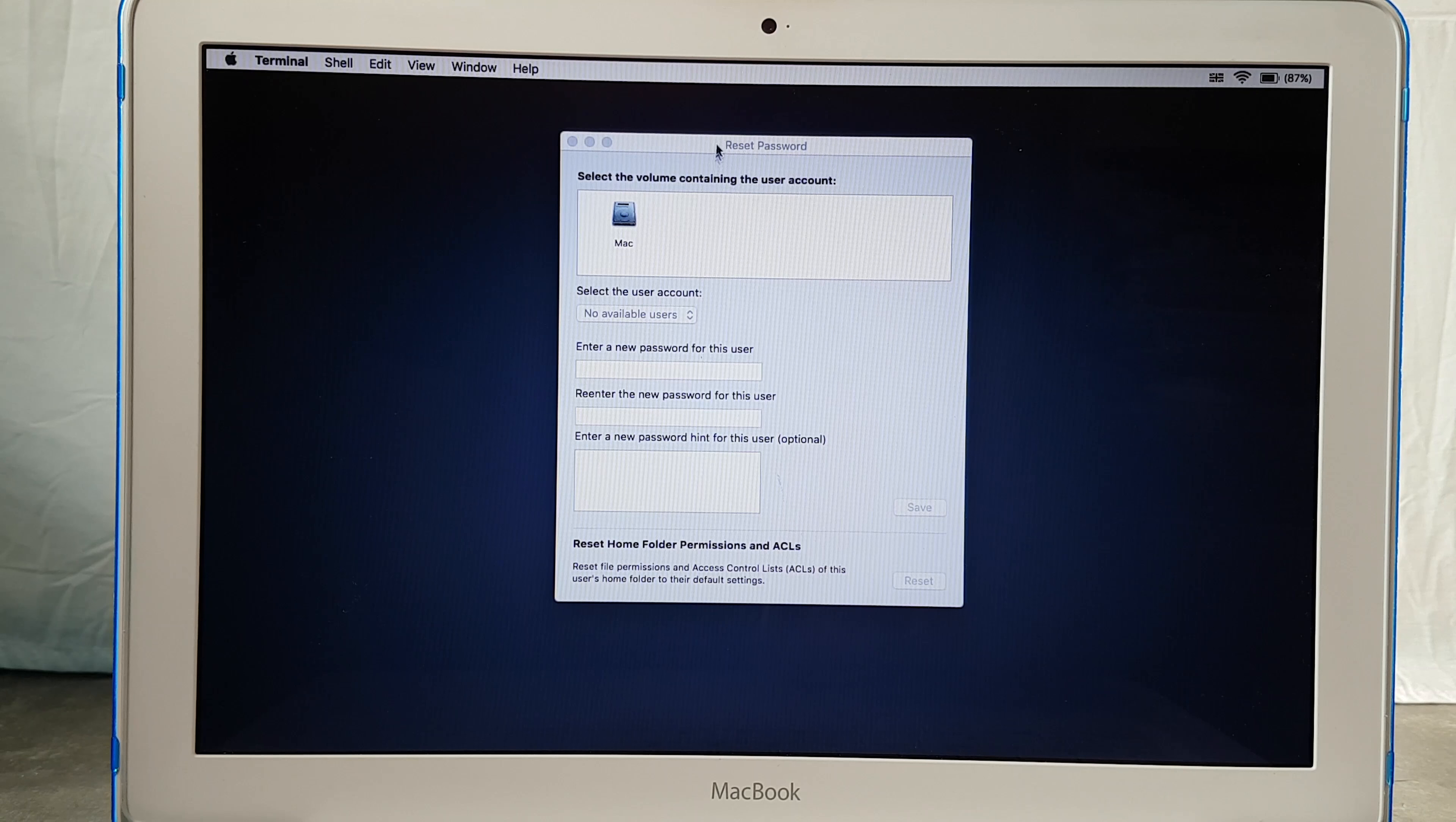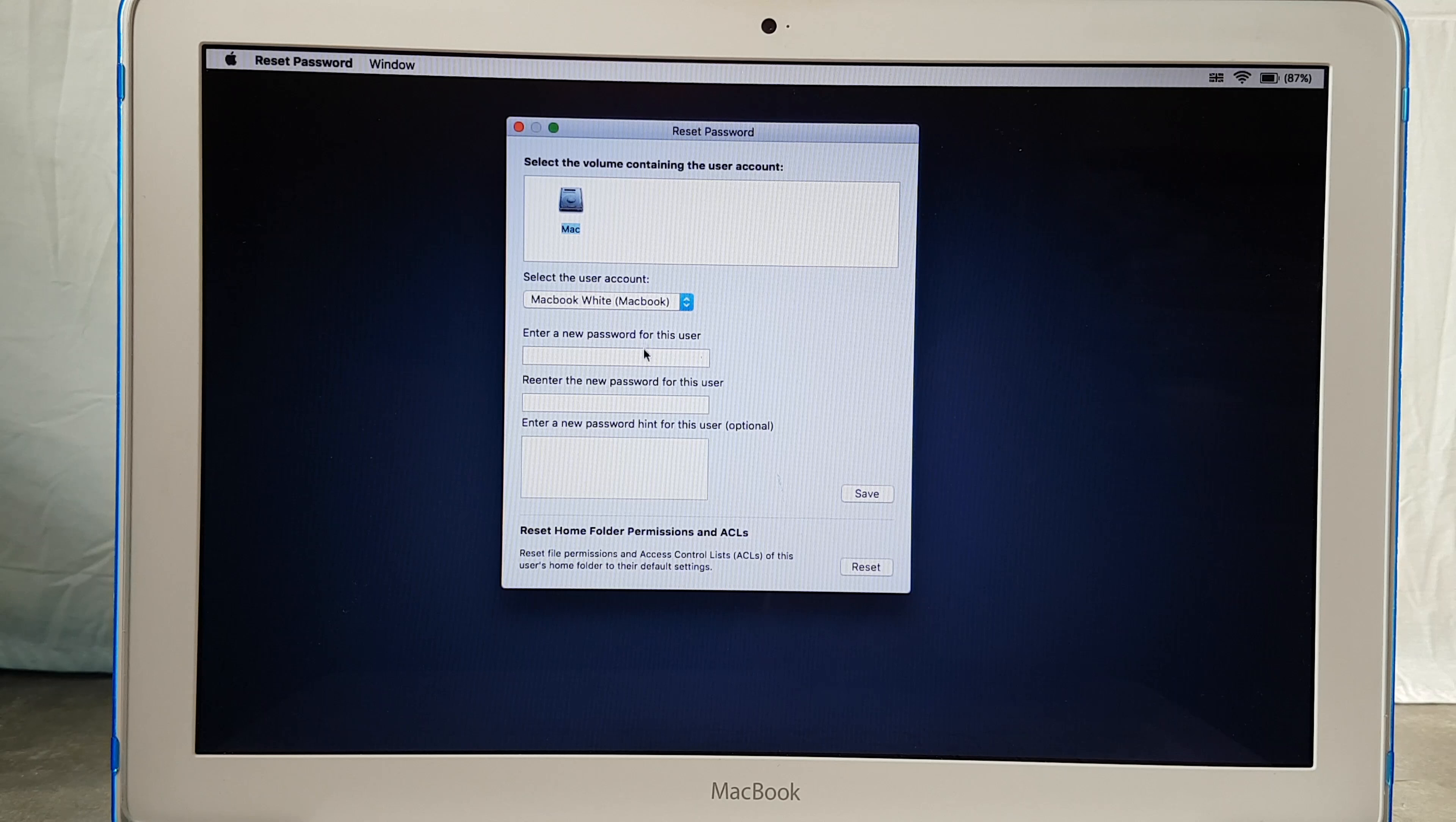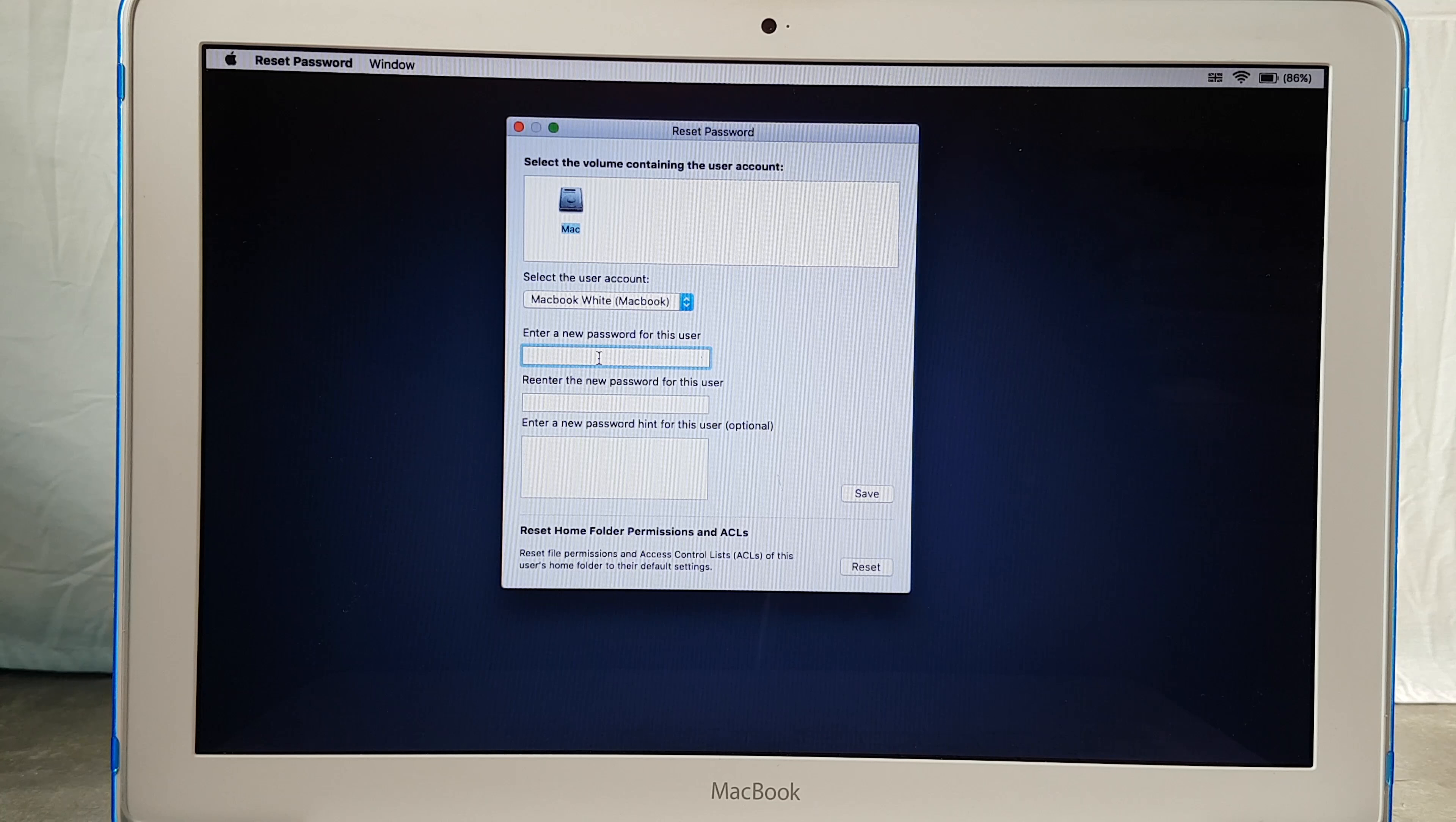And here select the volume that you would like to erase the password. In my case is Mac, so we're going to select this and here it says enter a new password for this user.